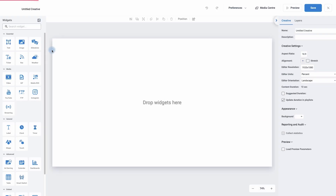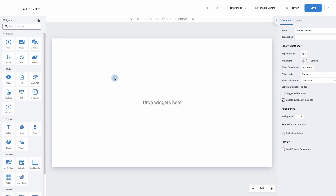I'm going to click on the plus symbol. On the left-hand side are my widgets, and this is how we bring in our content. In the middle is our canvas, and this is what we're going to build on. And when we publish it, this is what will be seen on your digital signage screens. And on the right-hand side, these are our settings.